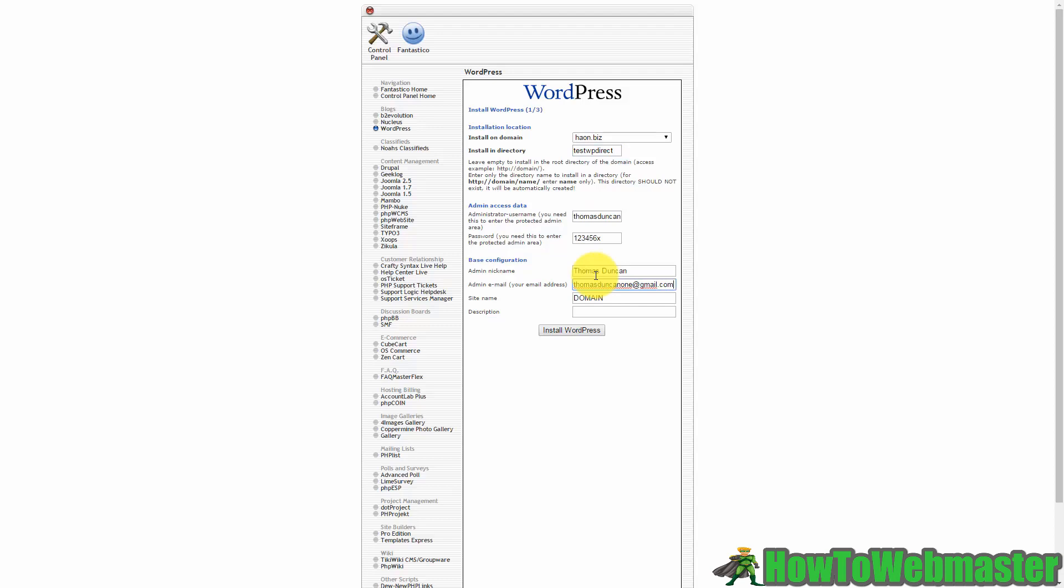I've now written in some information there and what I'm going to do now is I'm actually going to go ahead and put a site name in here. I'm just going to call it test directory and then I'm going to give it a description test for WordPress course.